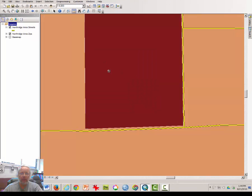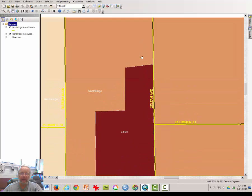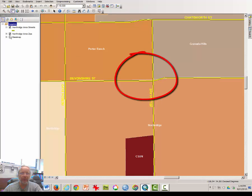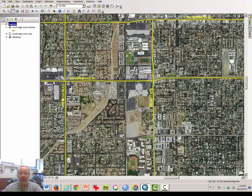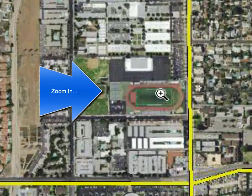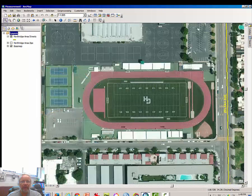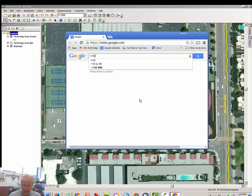What I want to look for is the intersection of Devonshire and Zelzah. Using the grabber or pan tool — here's Devonshire and Zelzah. I'm going to turn off the Zips layer and turn back on the base map. What we're going to do is look for a football field, and there it is. I'm going to zoom in on it a couple of times.